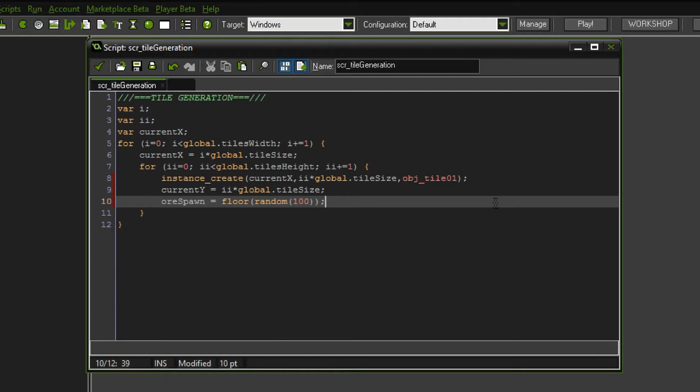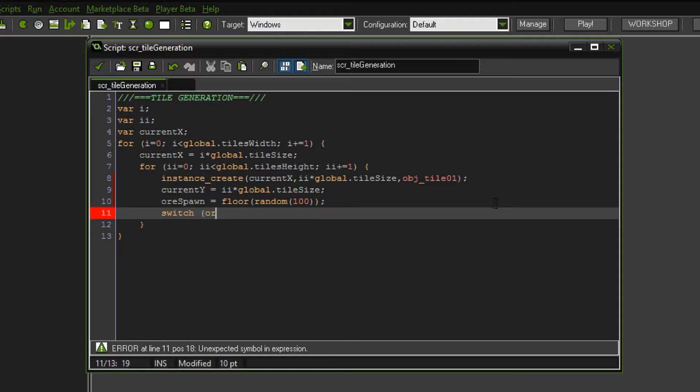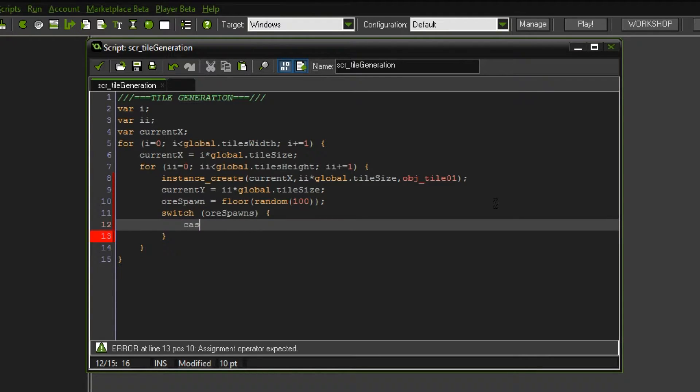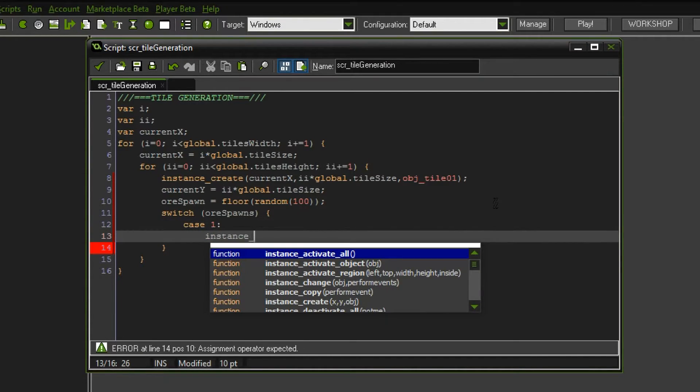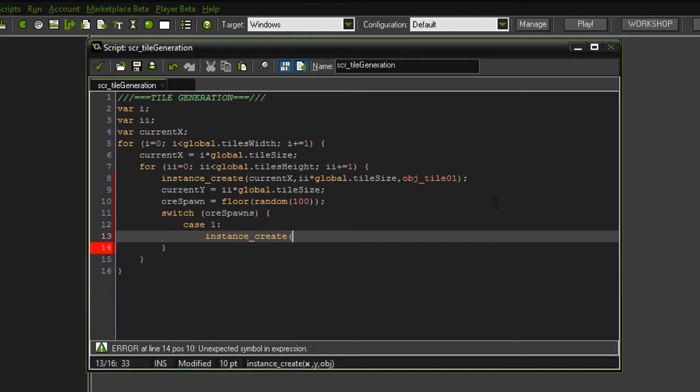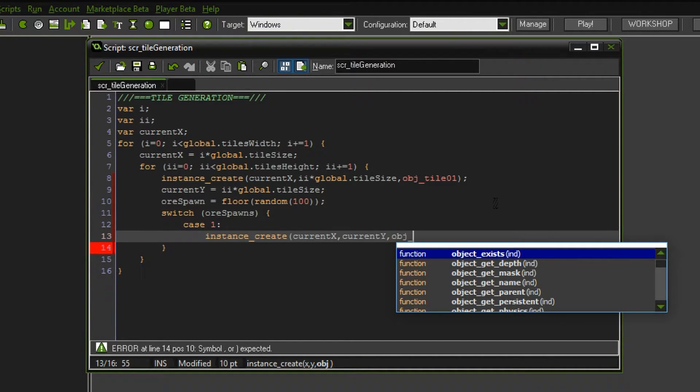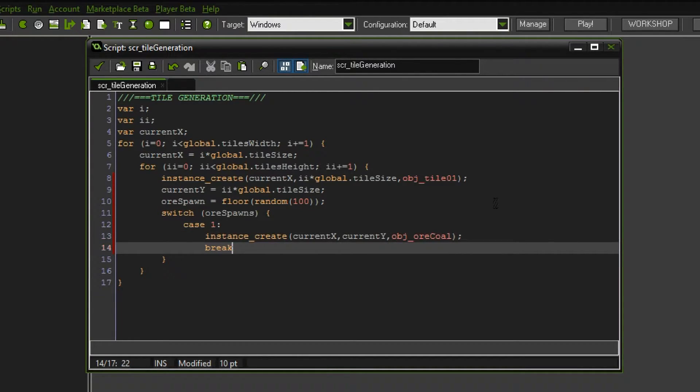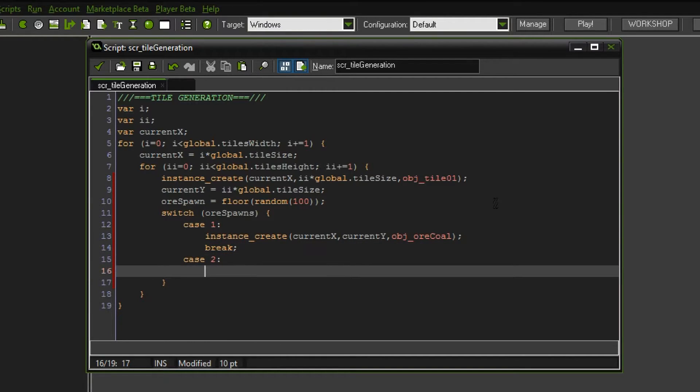It's probably good to begin with. Now we're gonna start with a switch statement. We want to check the ore spawns, and I want to define a 1% chance for any of the ores to appear. So we're gonna say in case the floor random 100 equals 1, then we want an instance created at the current x and current y position. What we want to spawn first is the object ore coal.